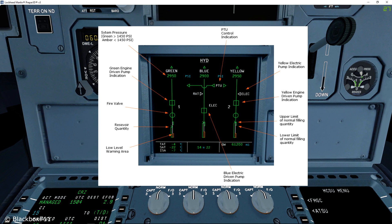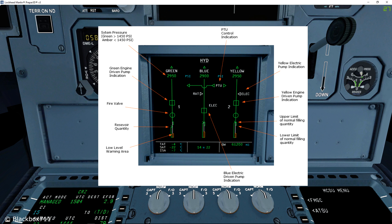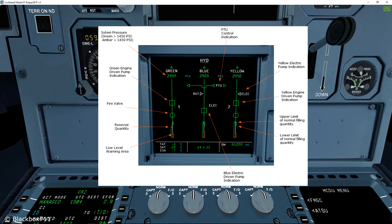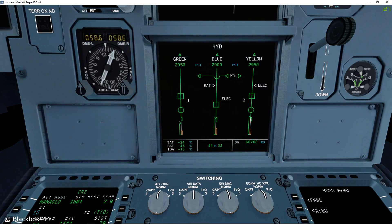Further down the line you'll see the reservoir quantity indication. A green arrow shows the actual quantity, and a green rectangular box shows the upper and lower limits of the normal filling quantity. Towards the bottom is an amber box showing the area where you get the low level warning. You also have indicators showing the PTU control indication, the yellow electric pump indication, and a red indication — more details on those later.